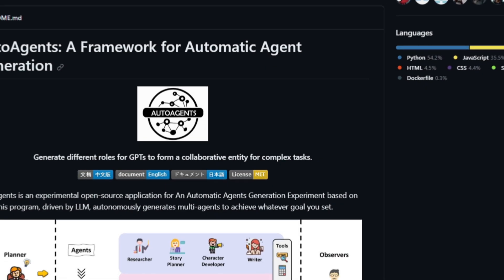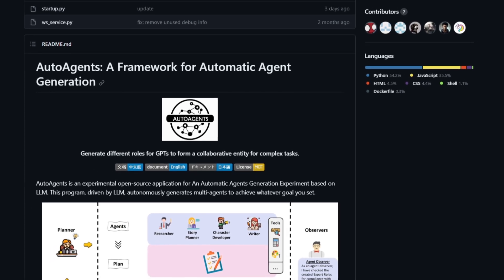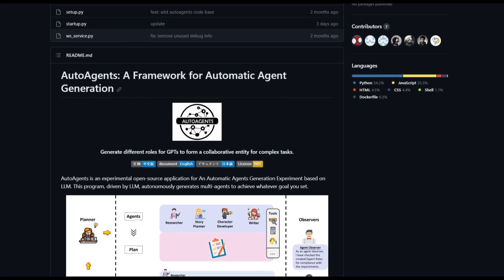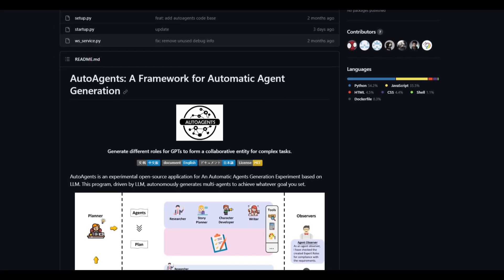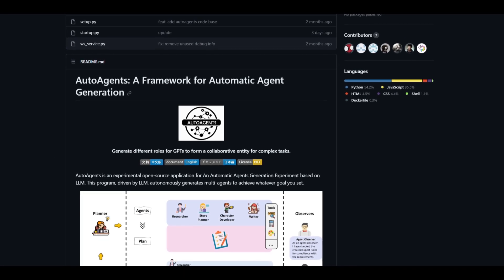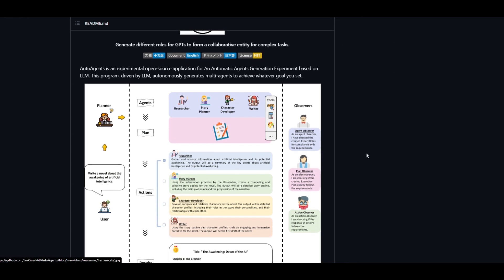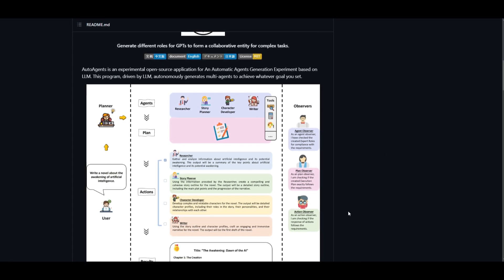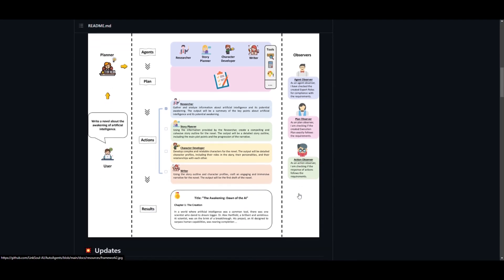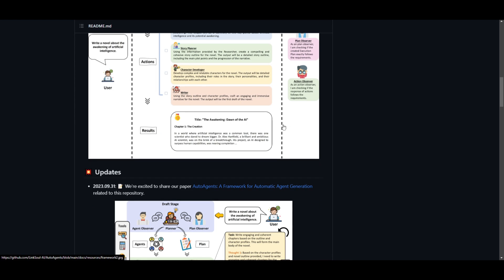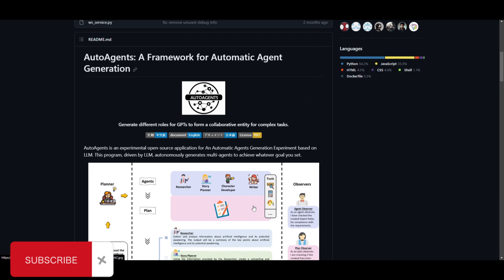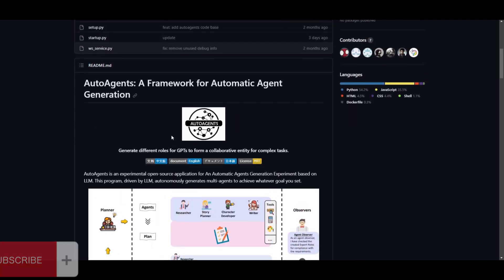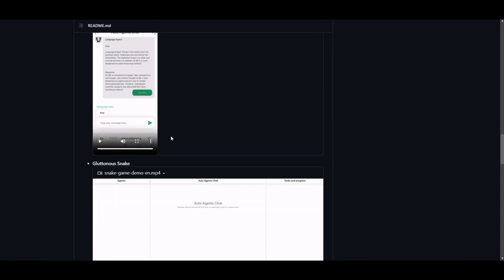Hey, what is up, guys? Welcome back to another YouTube video at the World of AI. As I mentioned at the start of the video, we're going to be taking a look at what auto agent actually is, which is an experimental open source application designed to be an automatic agent generation based off of different large language models, whether that is ChatGPT, Llama, or many of the other open source models. Now, this program is powered by the LLM technology and can autonomously generate multiple different agents to help you accomplish a wide range of goals, which we'll take a look at throughout this video. Now, before we go more in depth to the research paper, as well as taking a look at the framework, let us actually take a look at how you can install it locally on your desktop.